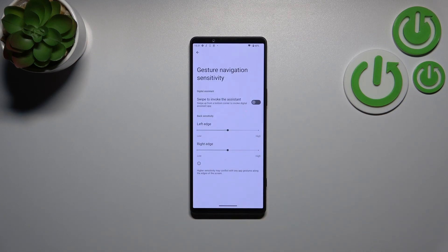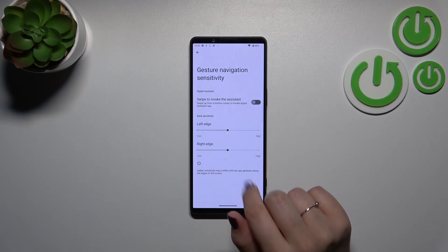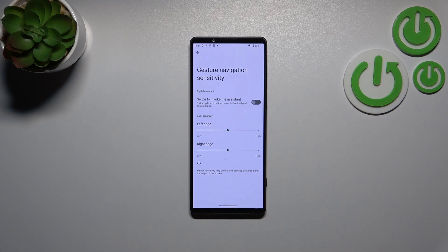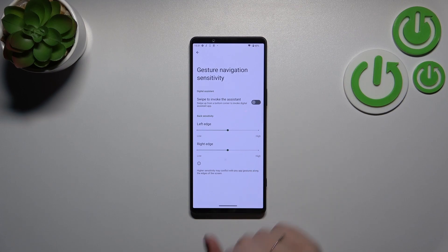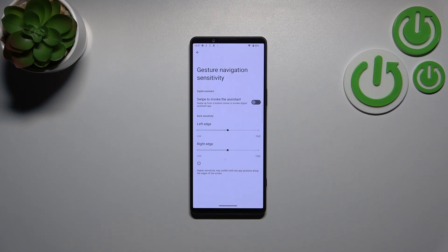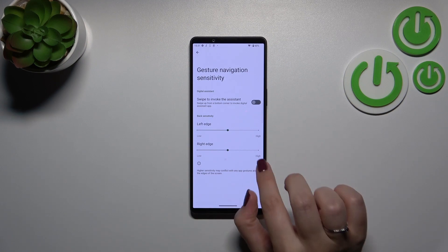We can enter the settings here and manage the digital assistant, or manage the edge sensitivity. I highly recommend coming back to this option after a while of using the gestures, so you'll be able to decide whether you want the edge sensitivity to be higher or lower — it's up to you.